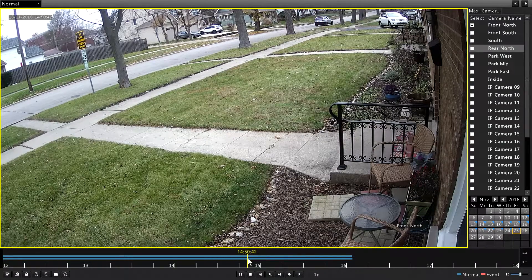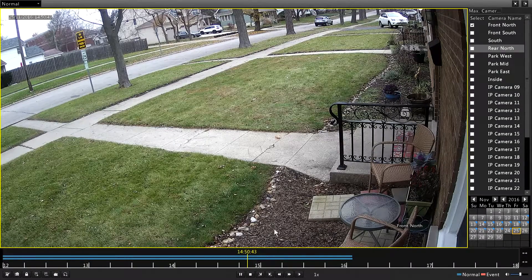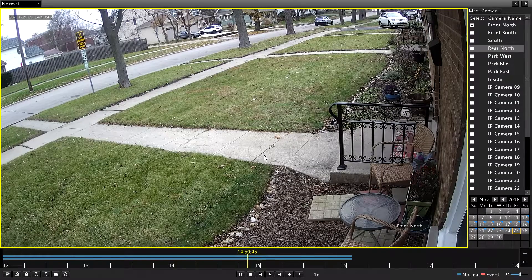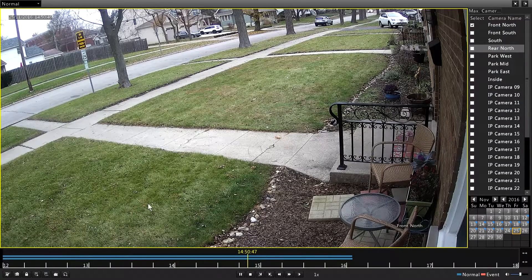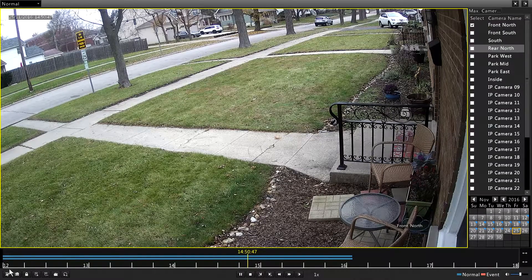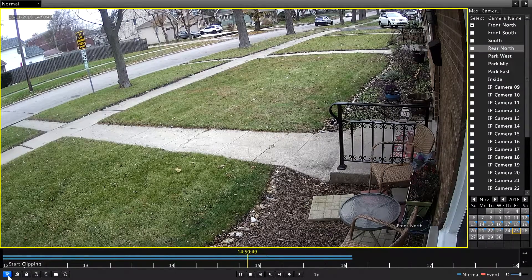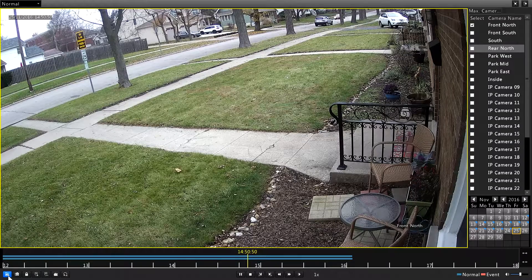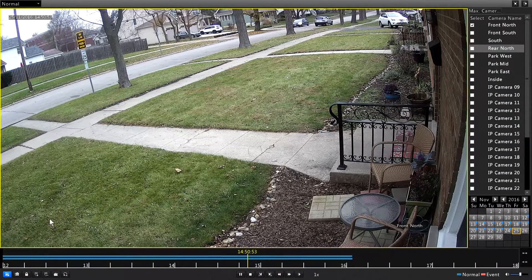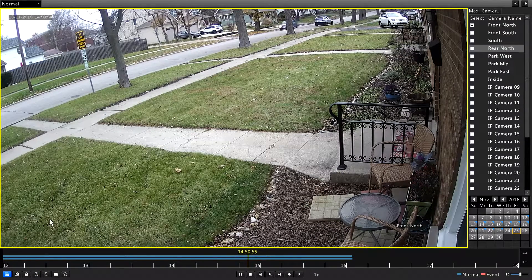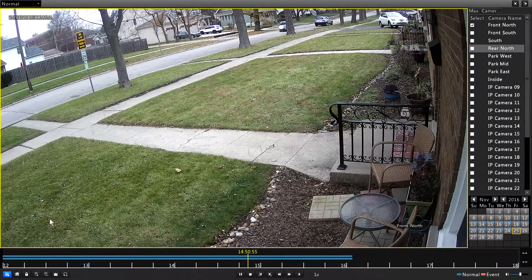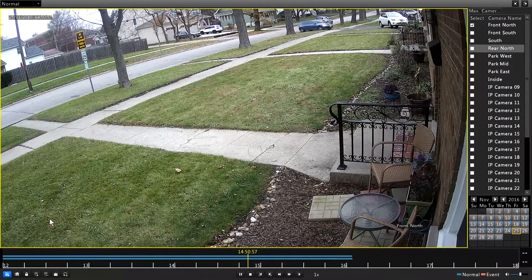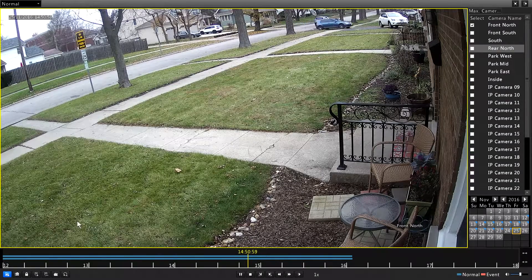I'm going to look for the time that we're pulling in. And what I'm going to do to mark this clip is hit the Start Clipping button. So that's kind of like an in point of where you're recording the camera that you want to see.